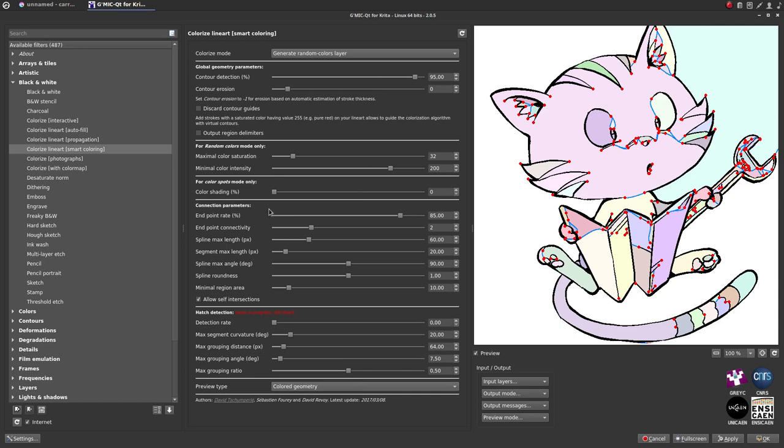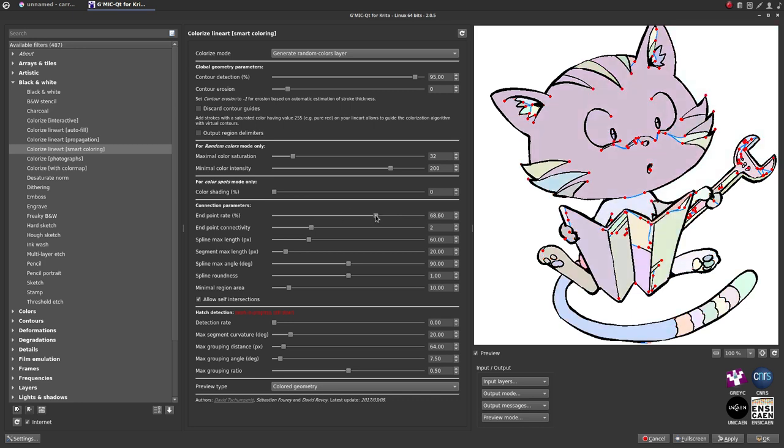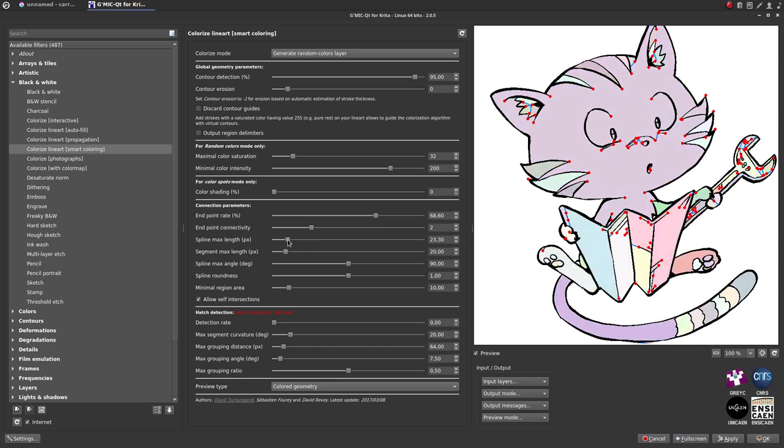The first one is Endpoint Rate. You can increase or decrease the detection of endpoints on your lineart with a slider. The second parameter is Spline Max Length, and this one will define the maximum length of the blue line and so the gap of your lineart.